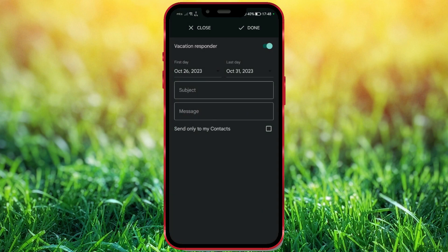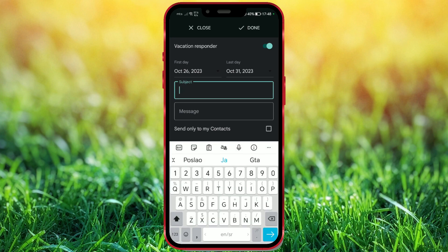Now create a subject. For the sake of demonstration, I'll write Vacation Responder.